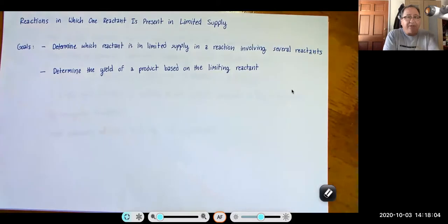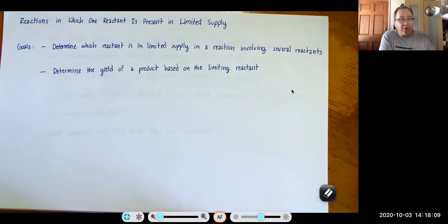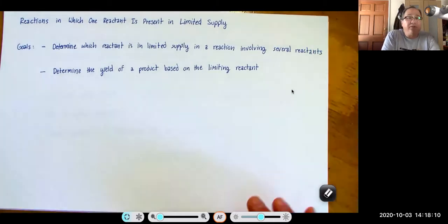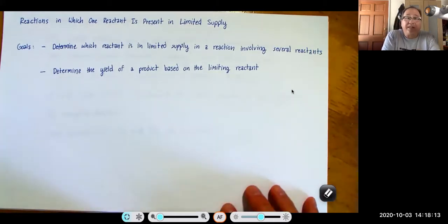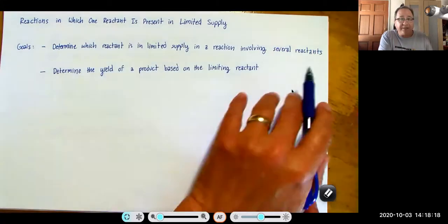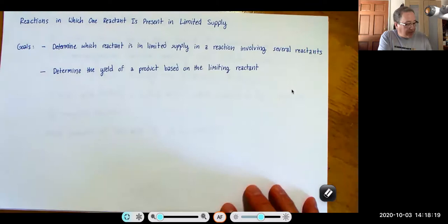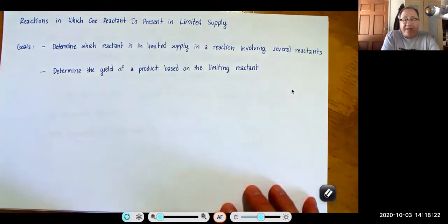This section is about reactions in which one reactant is present in limited supply. One of the goals is to determine which reactant is in limited supply in a reaction involving several reactants, and to determine the yield of a product based on the limited reactant.